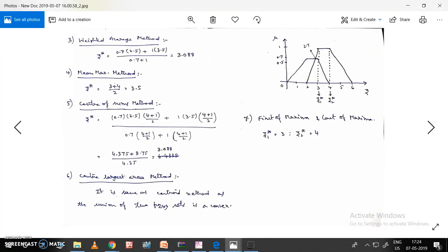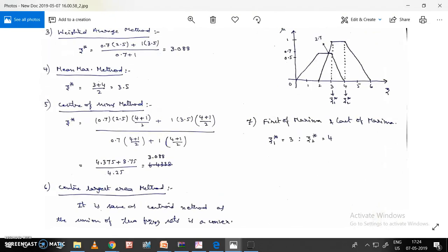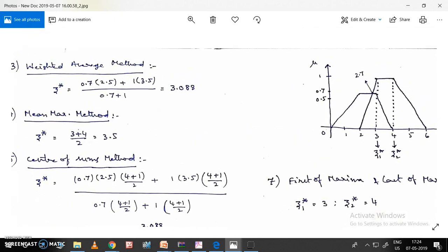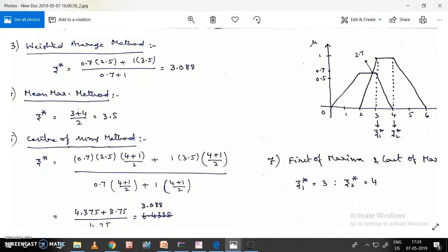The third method is the weighted average method, which is also a simple method. Let us now move on to it.